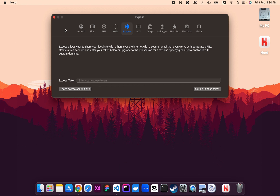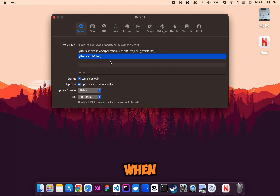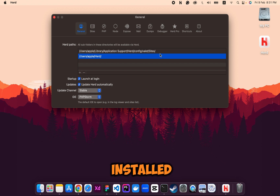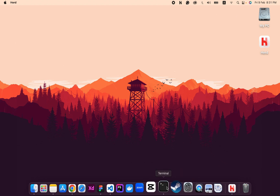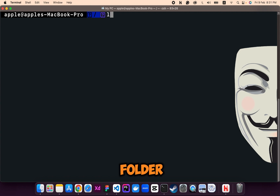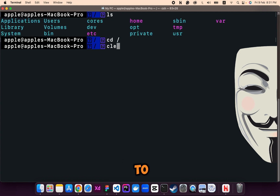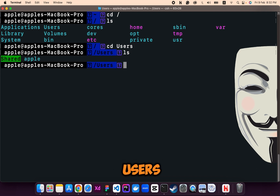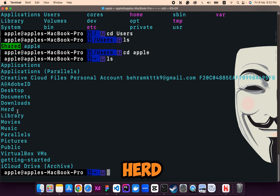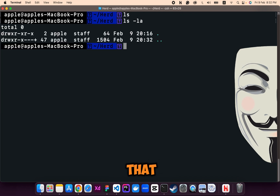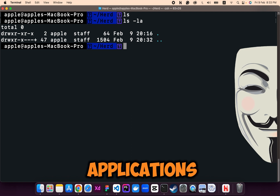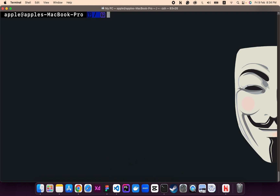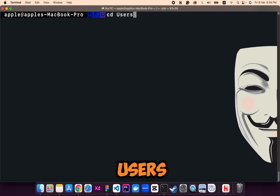The General section shows where the Laravel Herd folder is created on your system — it is installed in the Application Support folder. Let's open the terminal and navigate to the root folder using 'cd /'. From there navigate to the Users folder, then to the apple user, and you can see the Herd folder. Navigating into the Herd folder shows all the files and folders installed there — this is where our Laravel and PHP applications will be stored.